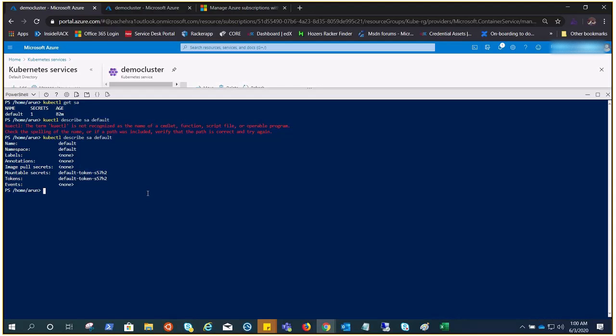Service account contains the tokens which are used by pods because it's mounted to the pods through the volume. There is a particular path that you can see in the pods and it will mount there. It's the default token 578.